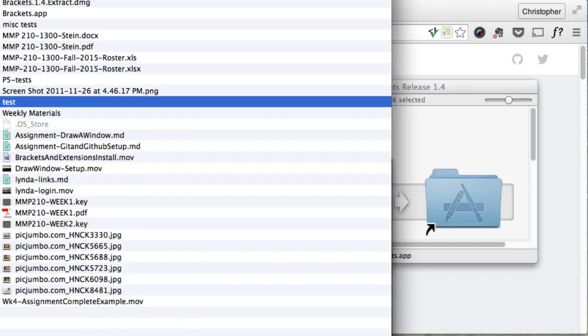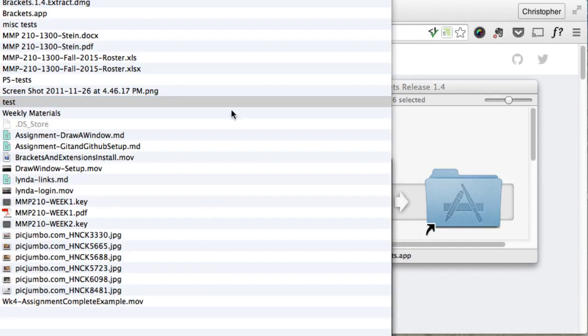And I'm going to open that one up in Brackets. Now one thing you can do is I'm going to drag this folder down to the Brackets app that's now at the bottom. You can't really see that there, but it's going to do that.